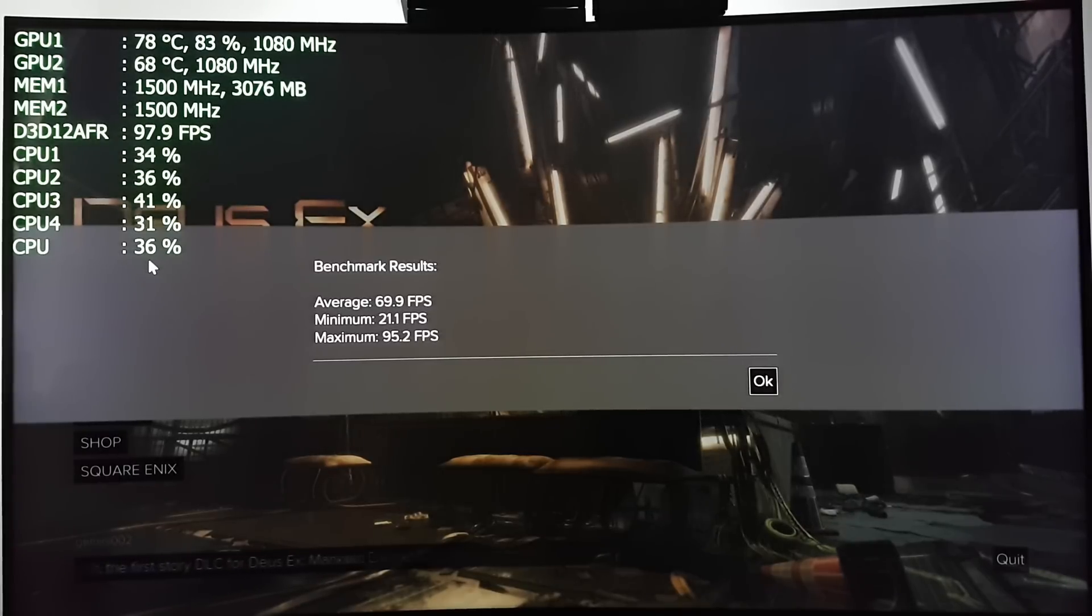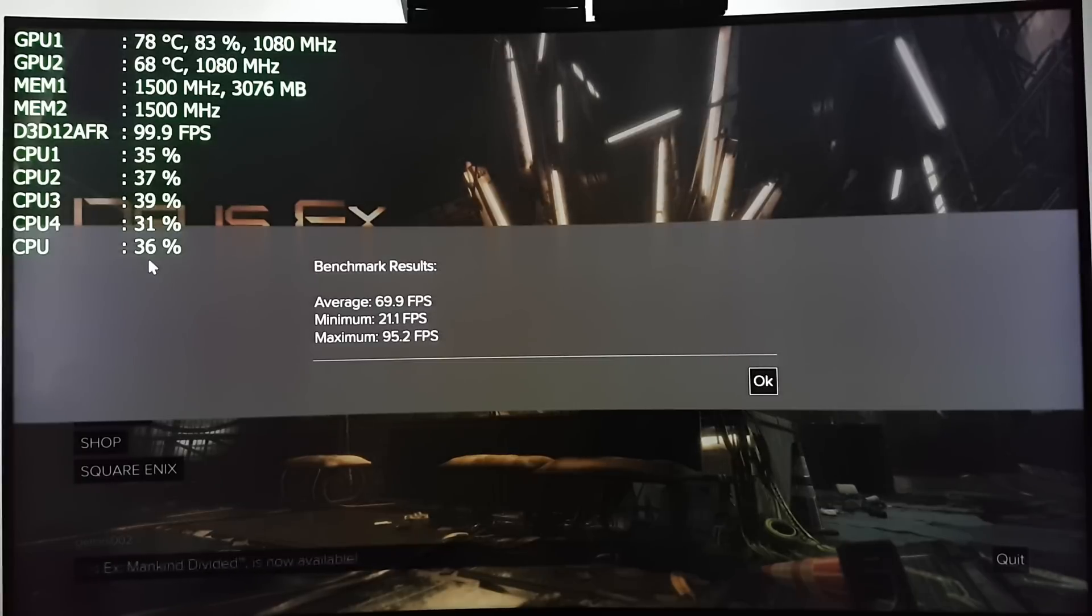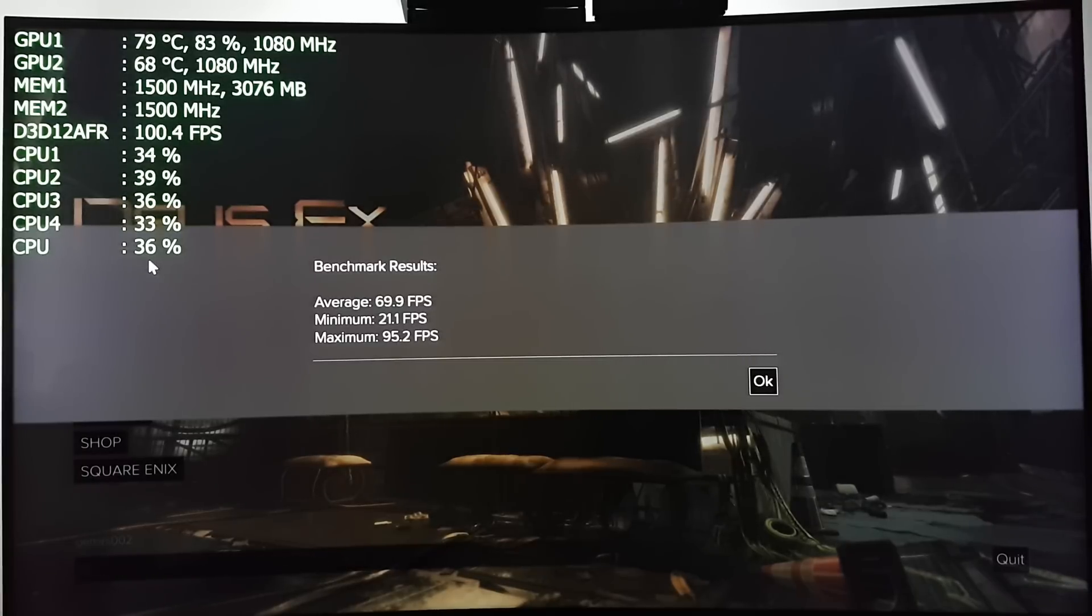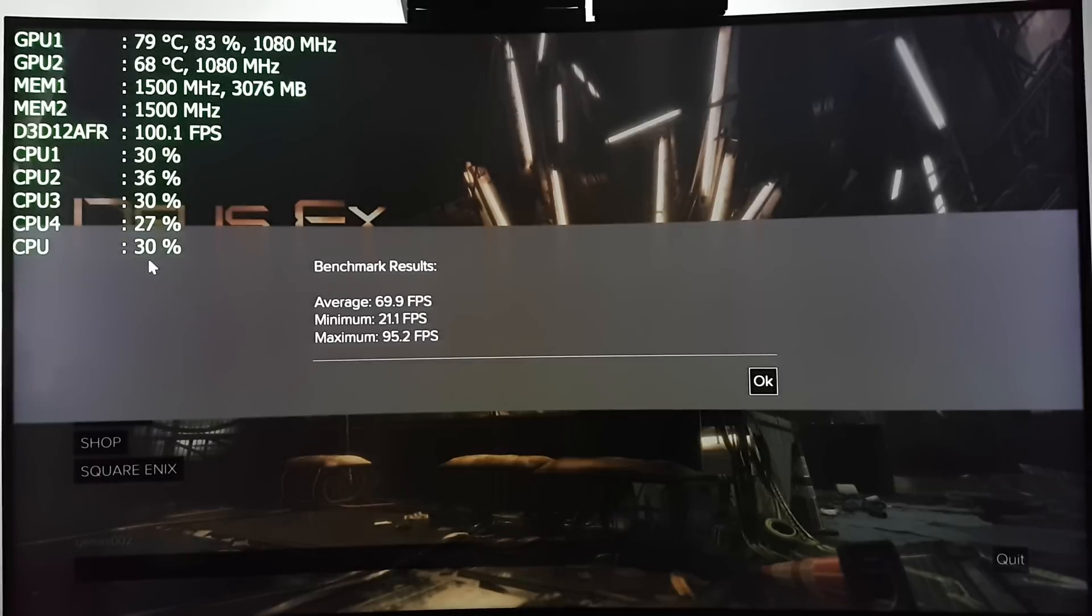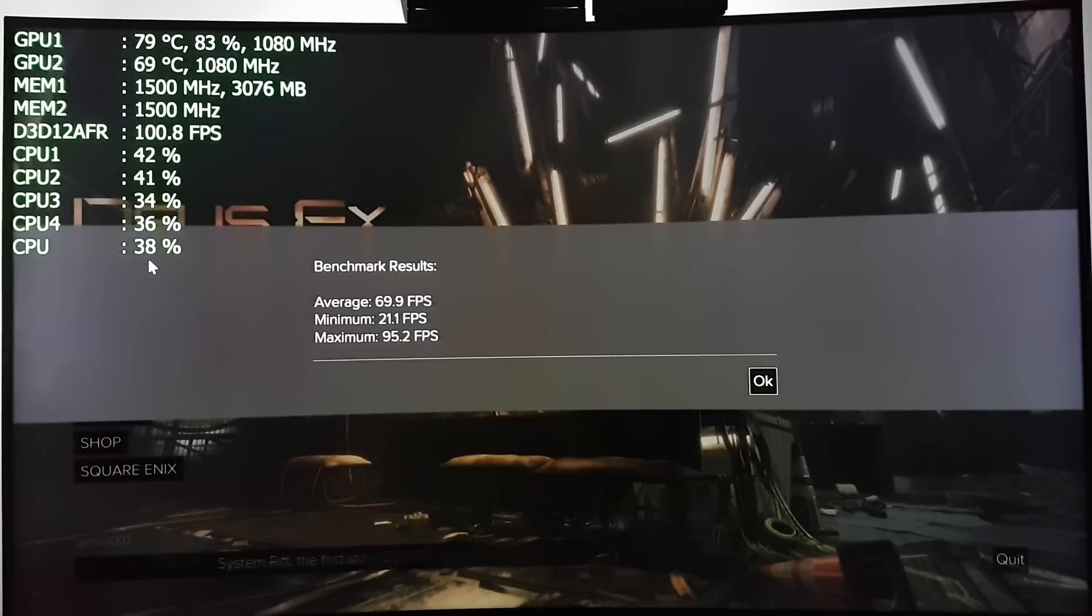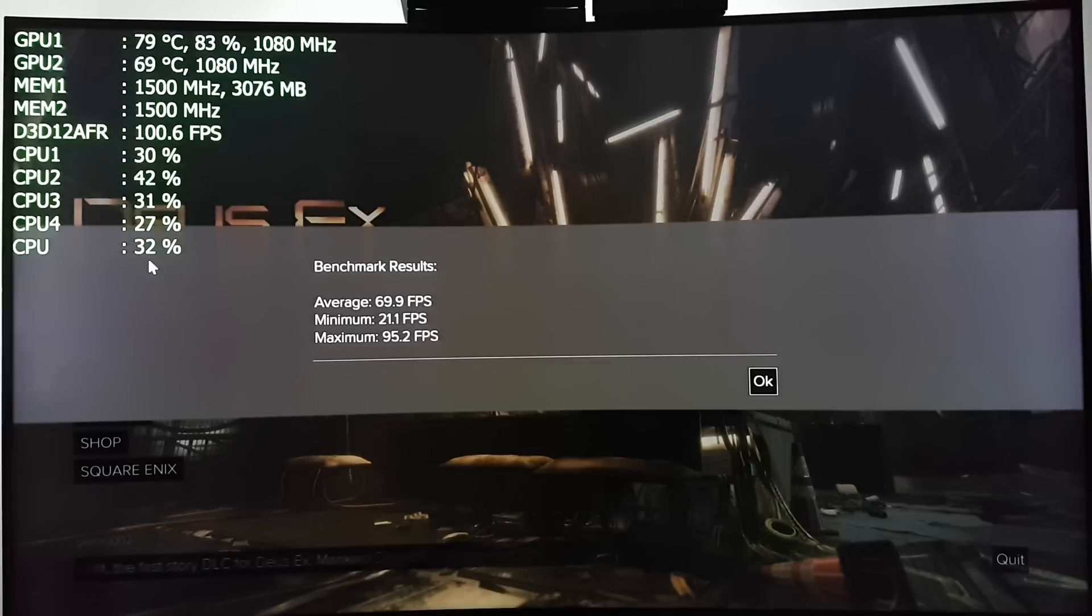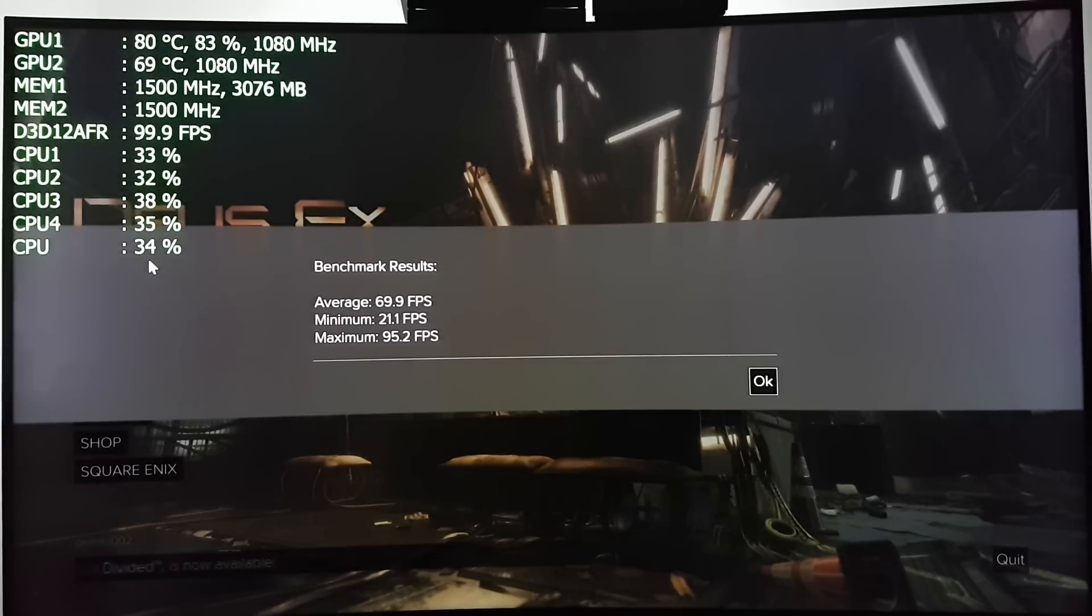This game is very demanding at 1080p. I have it at 1440p, and I'm getting an average, as you can see, of 70 frames per second with a maximum of 95.2 frames per second. My minimum is quite low. It's 21 frames per second.